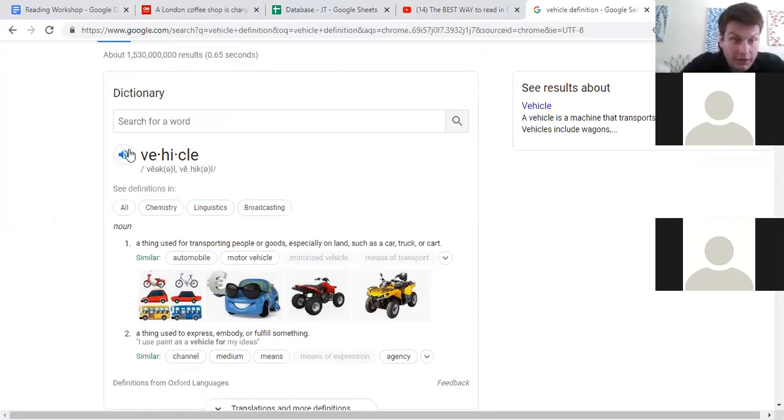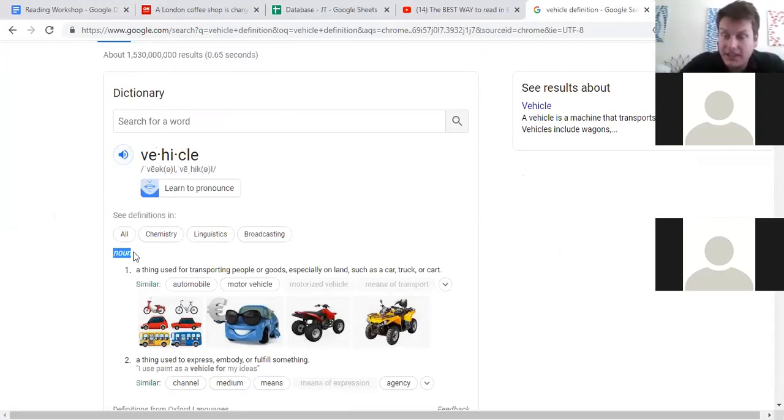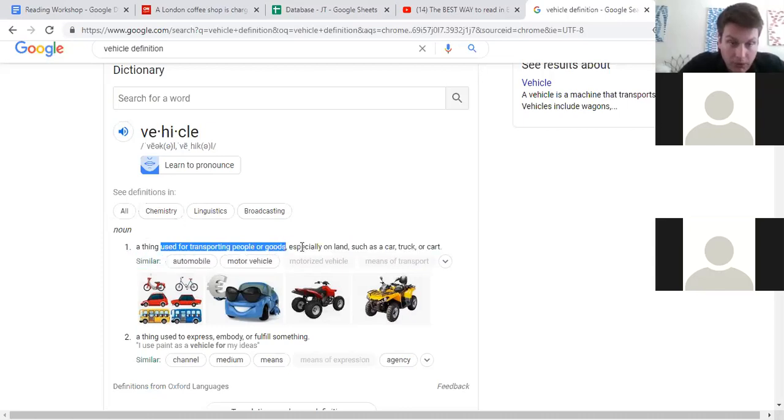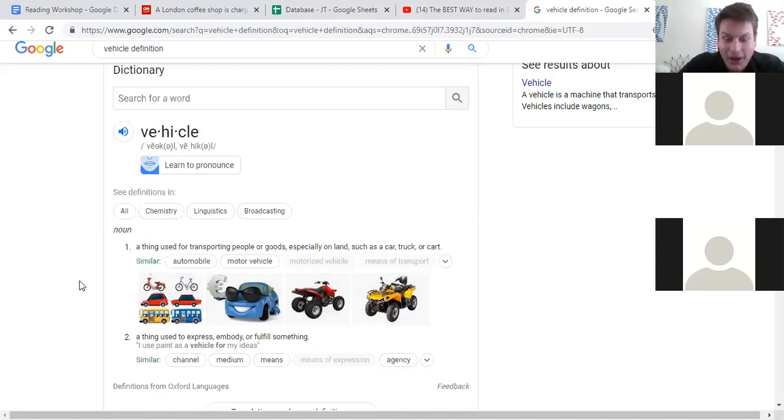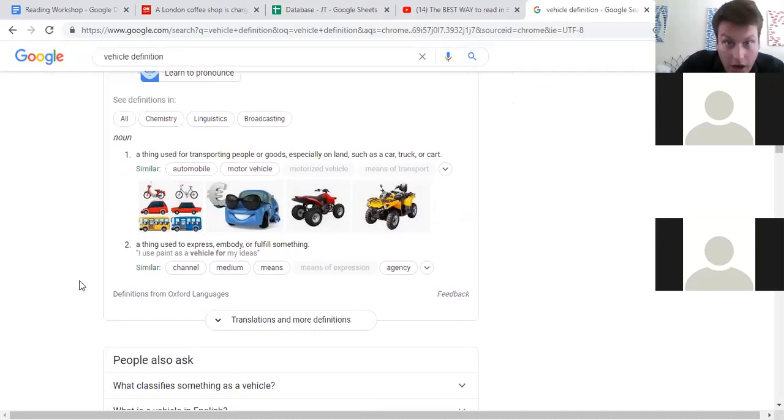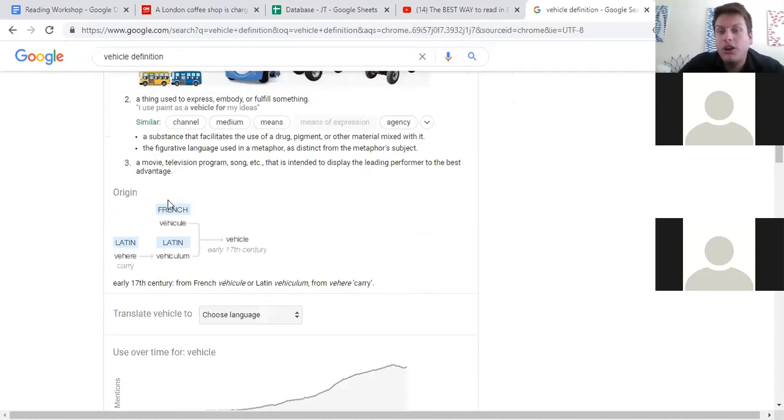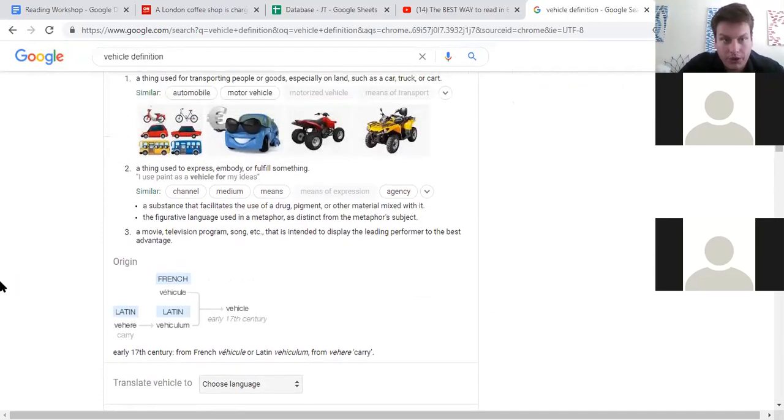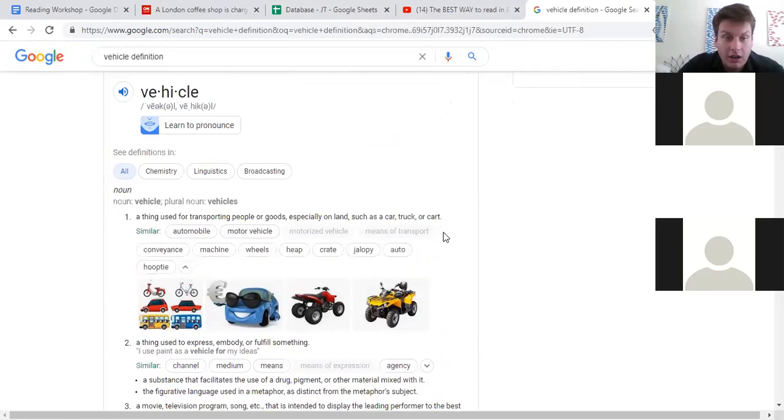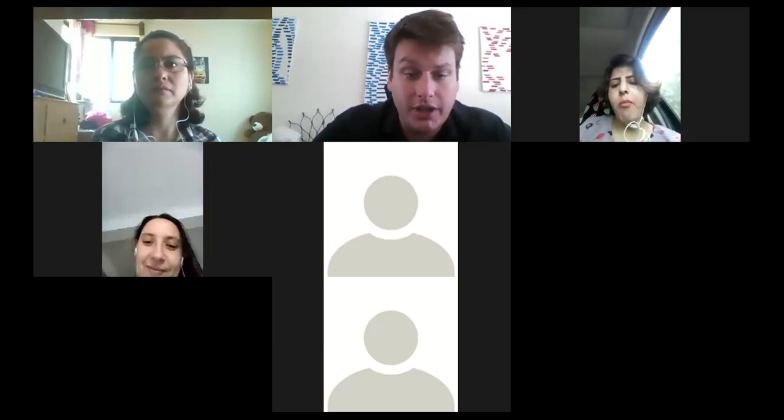Vehicle. It's a noun. Look at the definition: a thing used for transporting people or goods, especially on land, such as a car, truck, or cart. Now I understand. A vehicle is a car, just another word for car. I can also see the origin from Latin to French. Here's the history of the word. And look, there are some similar words here, some synonyms: automobile, motor vehicle, car. I understand the word now. Look, I did not translate this word, and now I understand the word, but I didn't need to translate it. Now I understand the word.